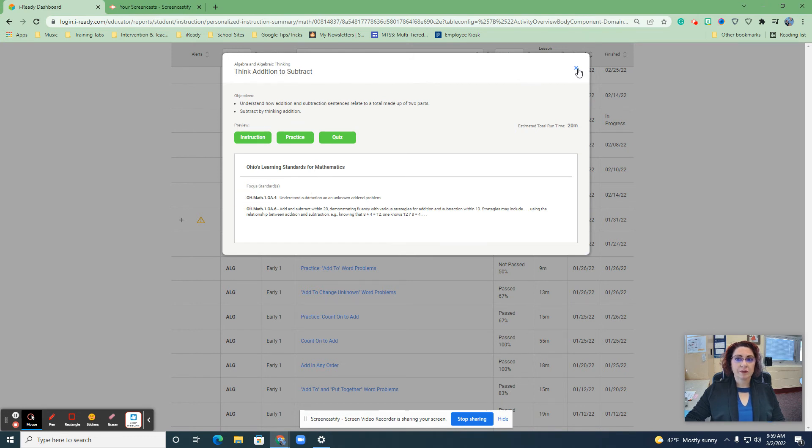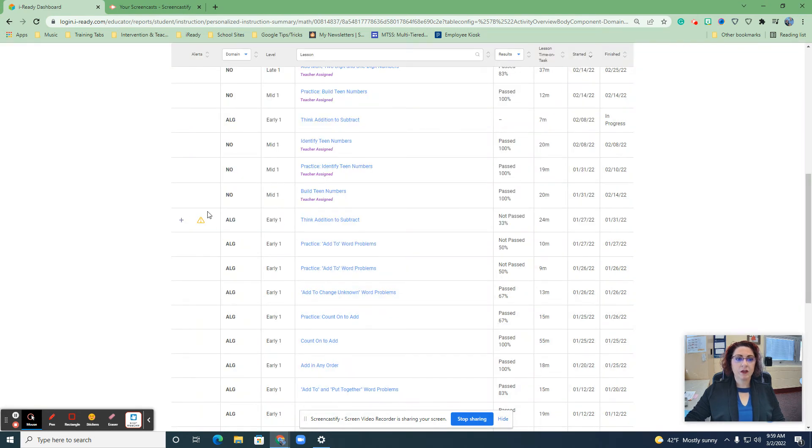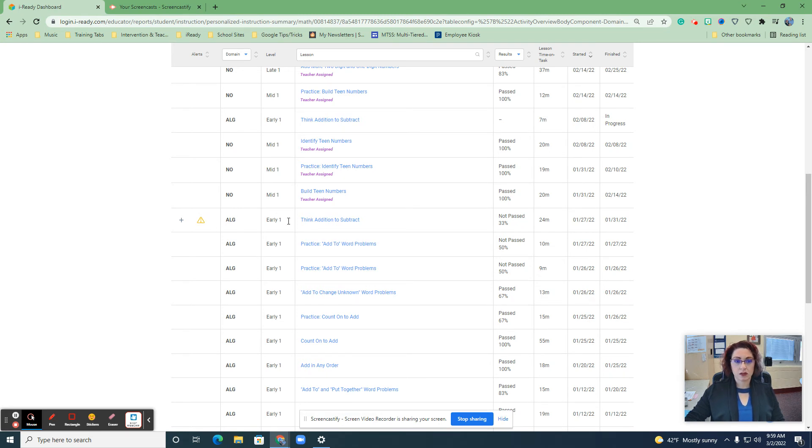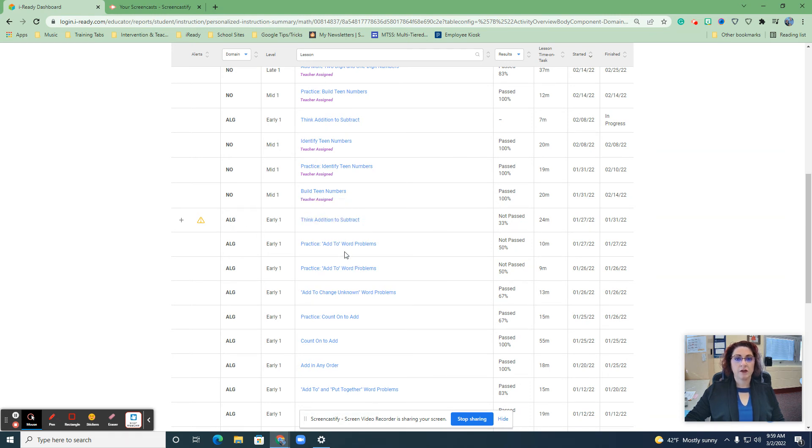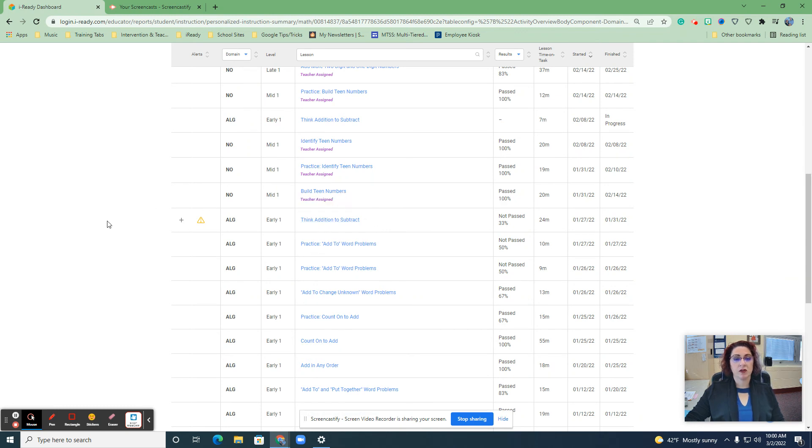So whenever you get this symbol, okay, you want to step in before they keep taking the lesson because if you don't then this domain for algebra will be turned off and you as the teacher have to go ahead and turn it back on after you've intervened with them.